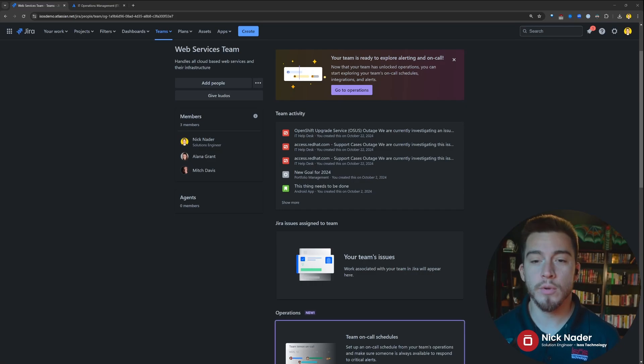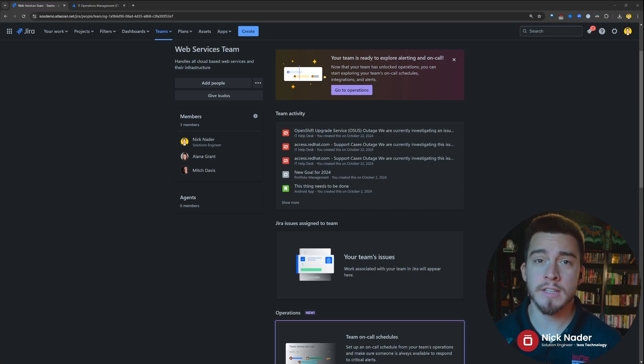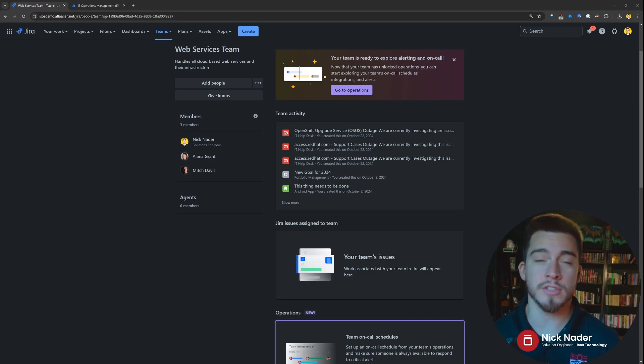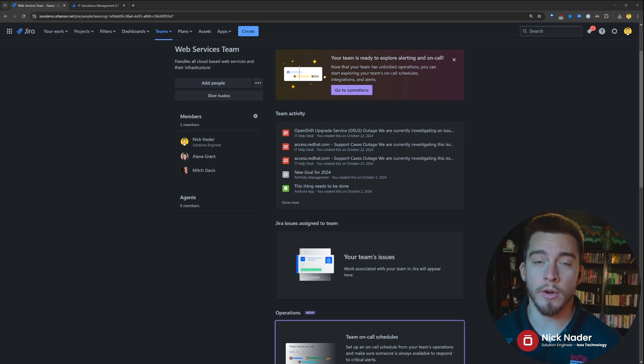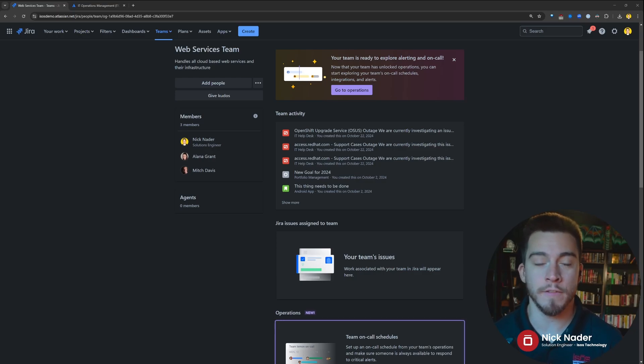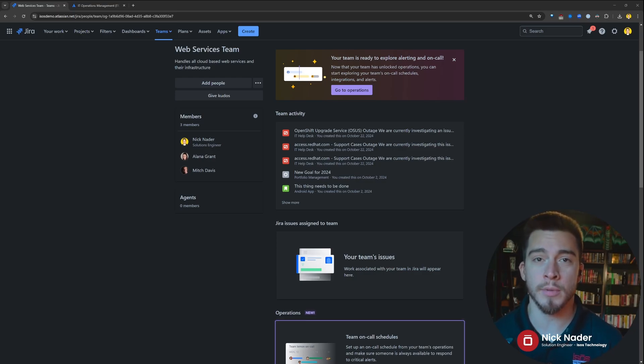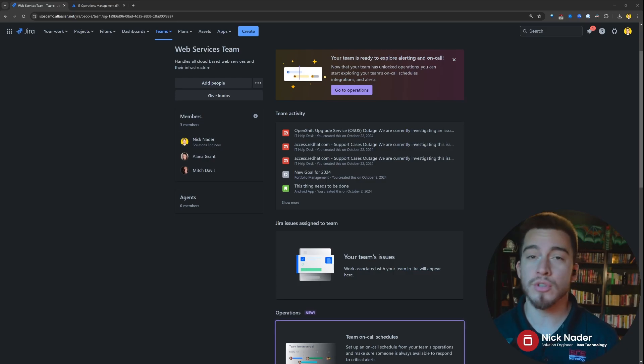So, that's everything we wanted to cover in this video. If you liked it, hop over to the Isos Technology channel and subscribe. We've got more videos coming out pretty much every two weeks on new Atlassian Cloud functionality and some new products that they're dropping.